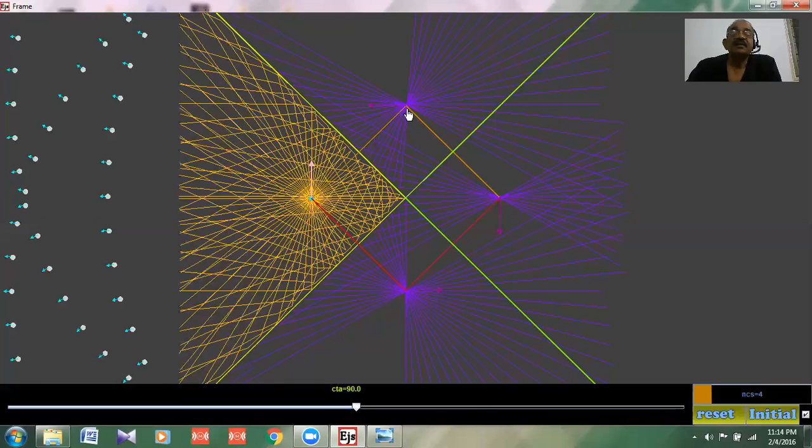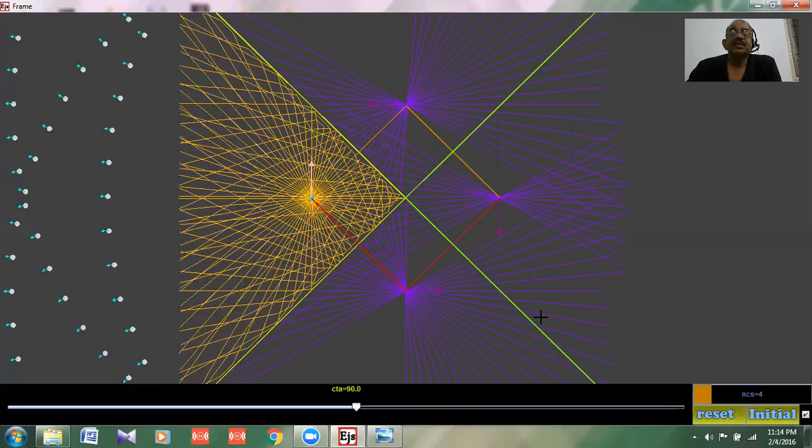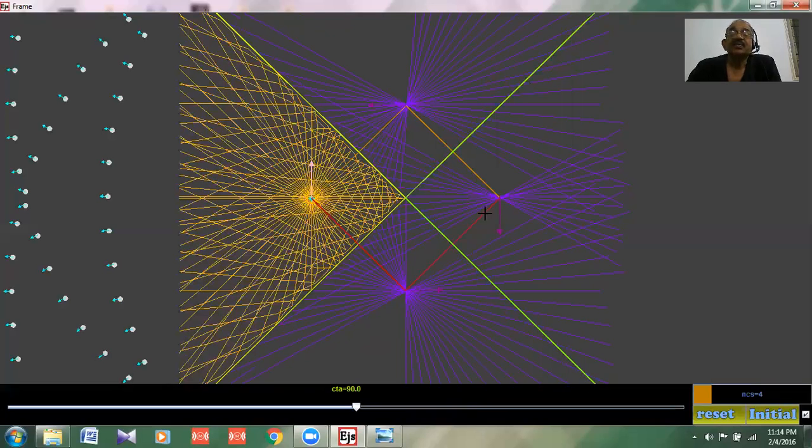Now what happens when this mirror is extended? Suppose now this becomes the object for this mirror, so it gives an image here.